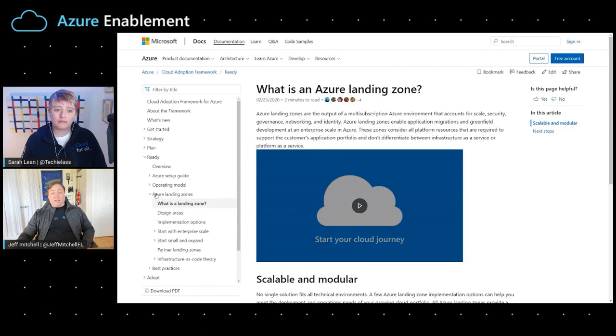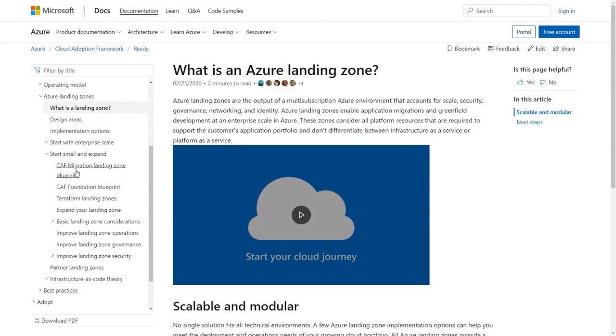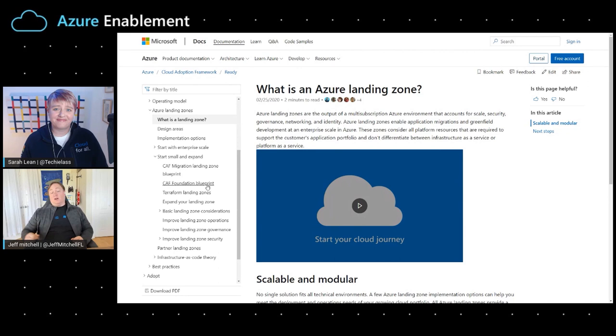Thank you for sharing those tips. If our customers wanted to go and implement the Start Small and Expand landing zone, is there a great place for them to go to get more resources? Within the Cloud Adoption Framework, we have an Azure landing zone section. Within that section, there is a Start Small and Expand section with links for the Cloud Adoption Framework migration landing zone as well as a foundation. We also helped with understanding concepts around landing zone operations, governance, security, and provide guidance there. This is a key place a customer getting started can go to gather more information and quickly get started deploying workloads into Azure.